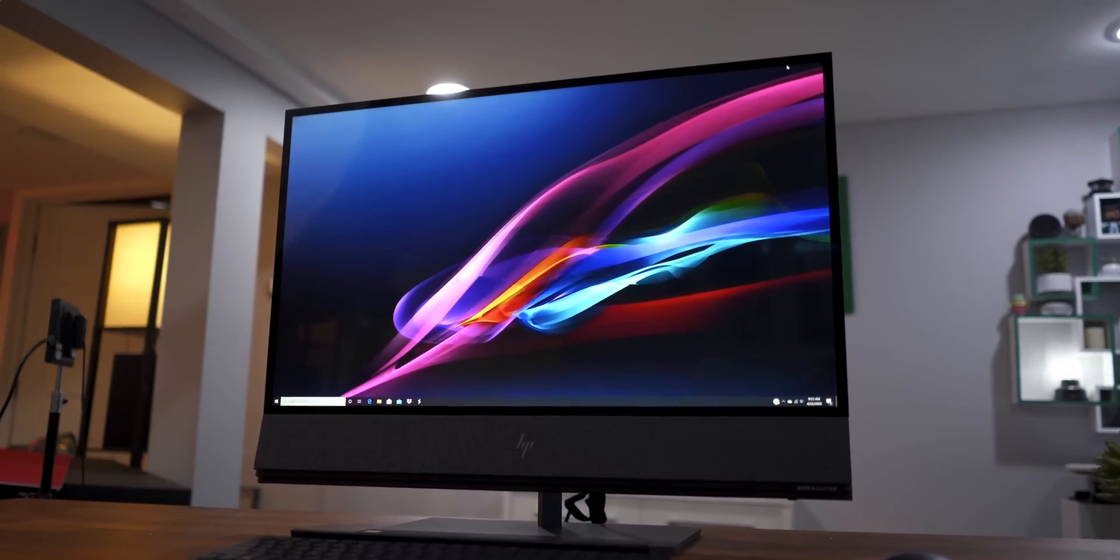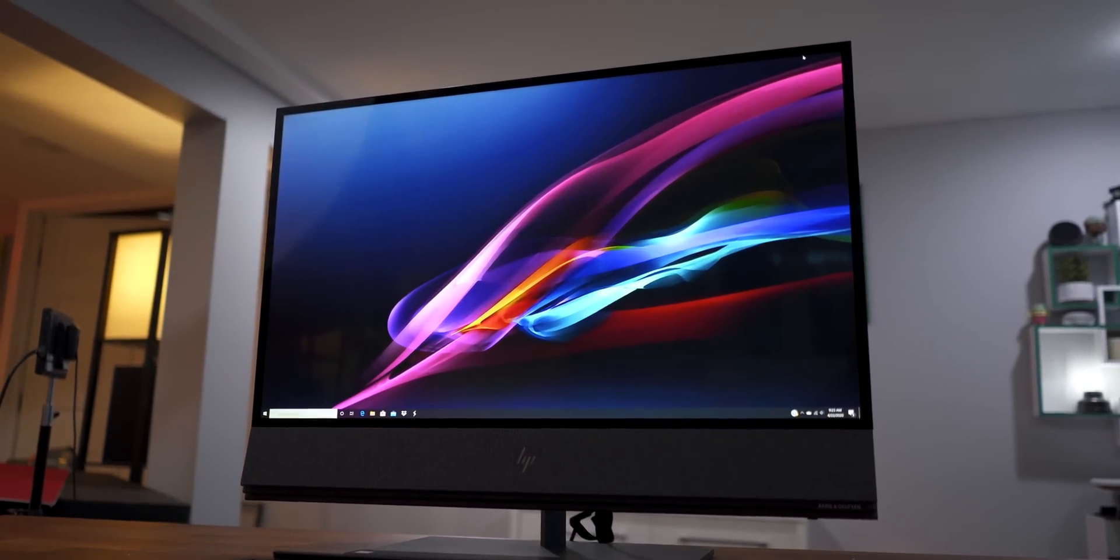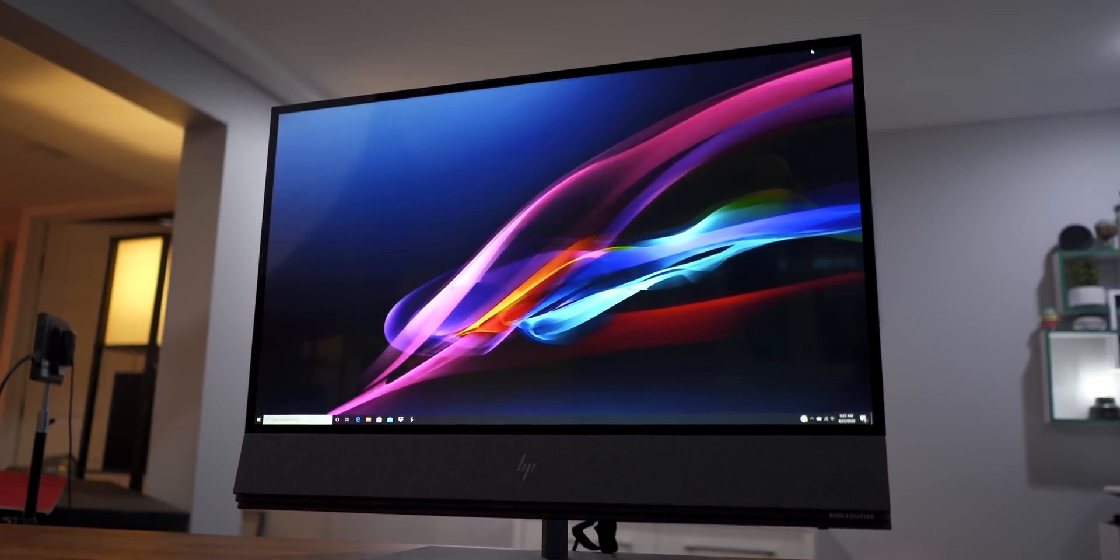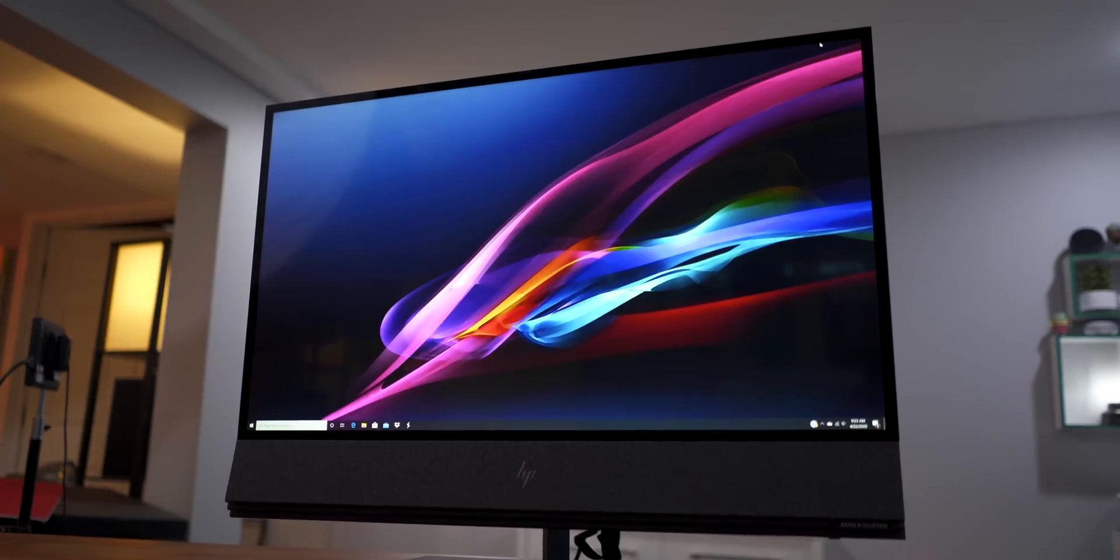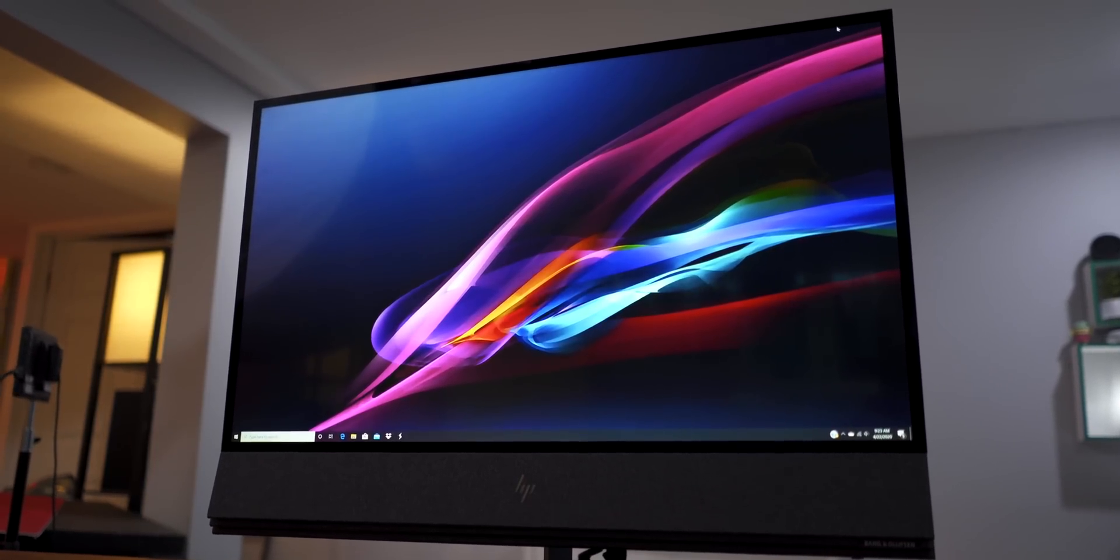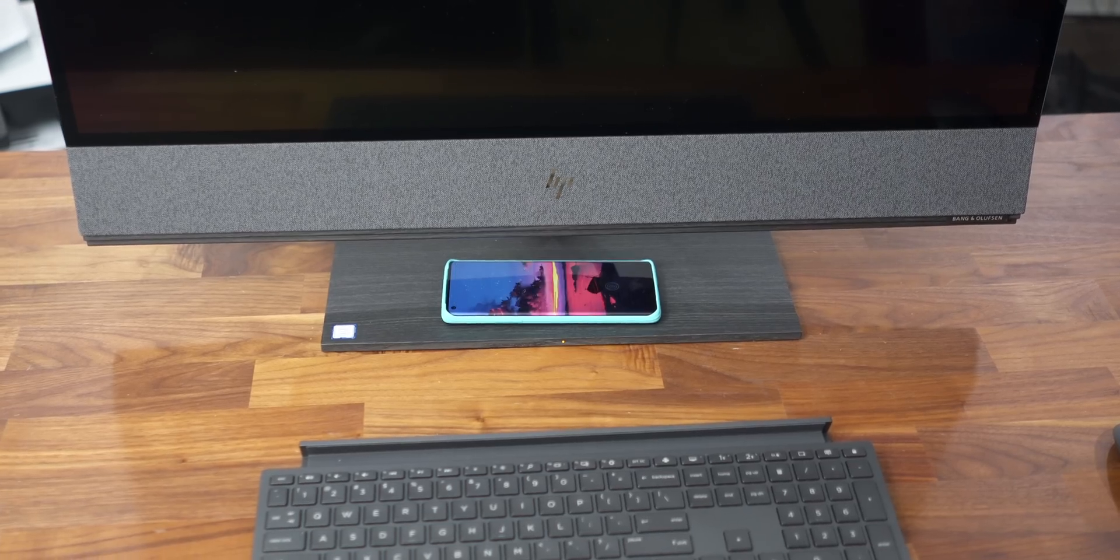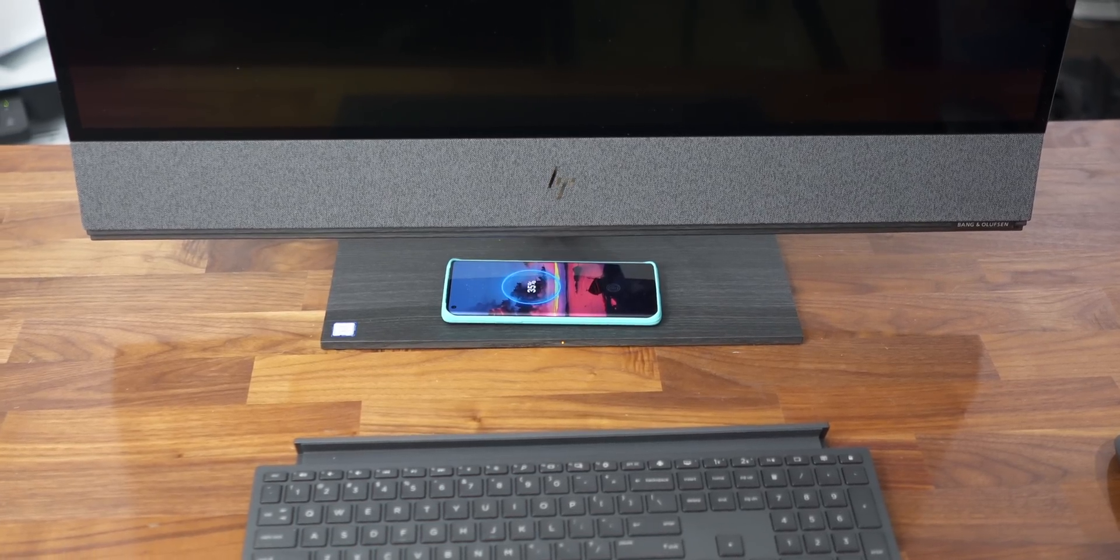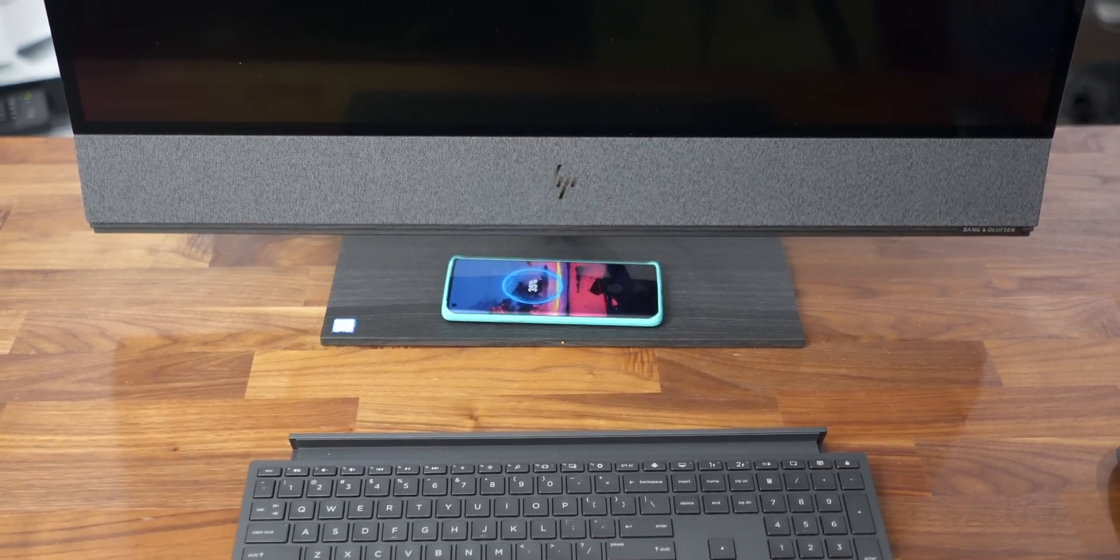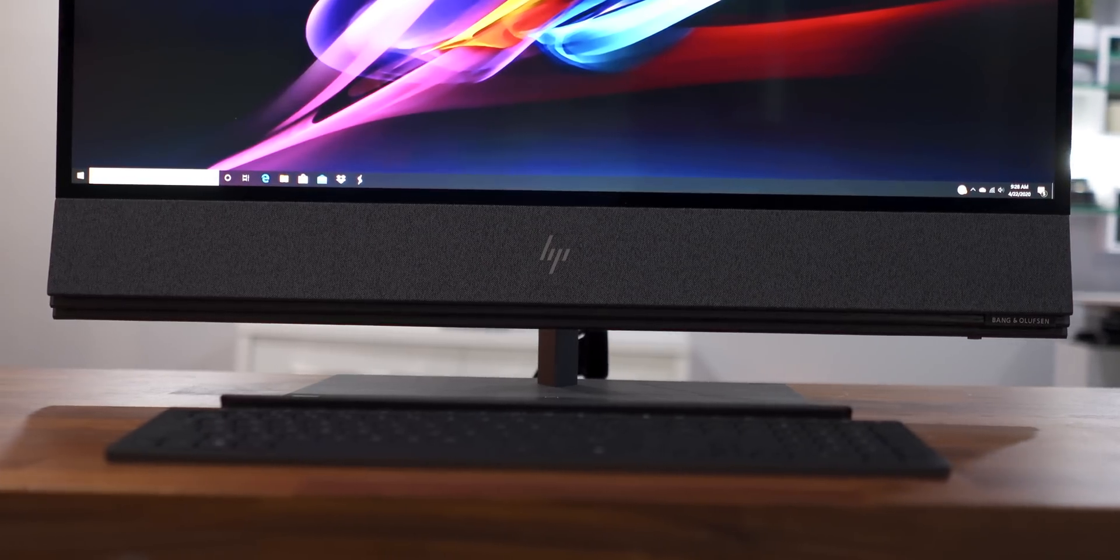This is the HP Envy 32. It's an all-in-one PC, and it has some crazy specs, like a 32-inch 4K display, actual NVIDIA RTX graphics, awesome audio, built-in wireless charger for your phone, and amazing performance no matter what task you throw at it. But first, let's talk about aesthetics.